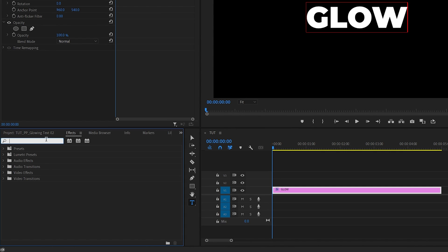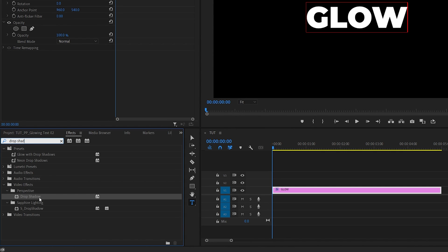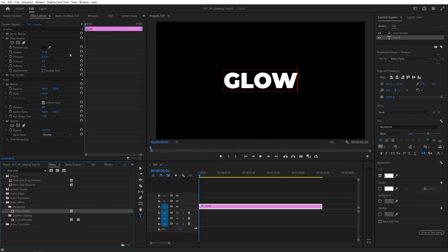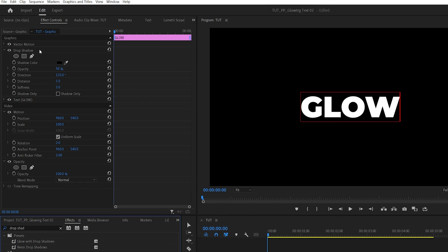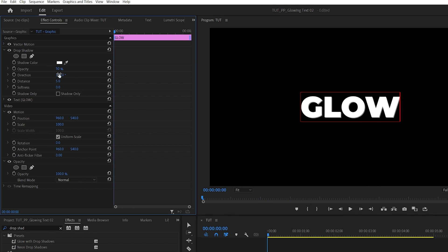Then open the Effects window and search for Drop Shadow and add it to the text layer. Head over to the Effect Controls panel. Under the Drop Shadow, set the Shadow Color to white, Opacity 50%, Distance 0, and Softness 10.